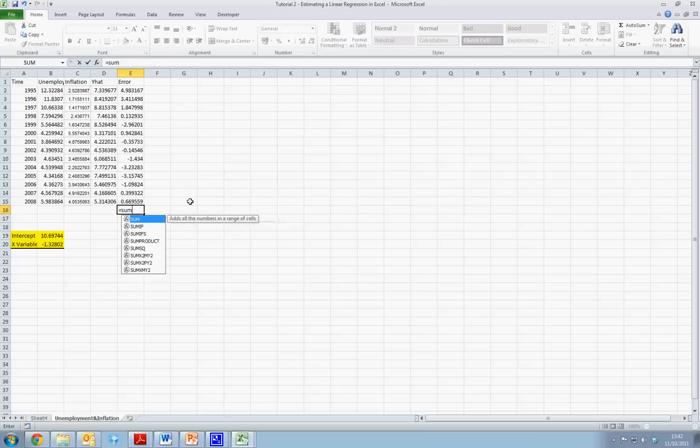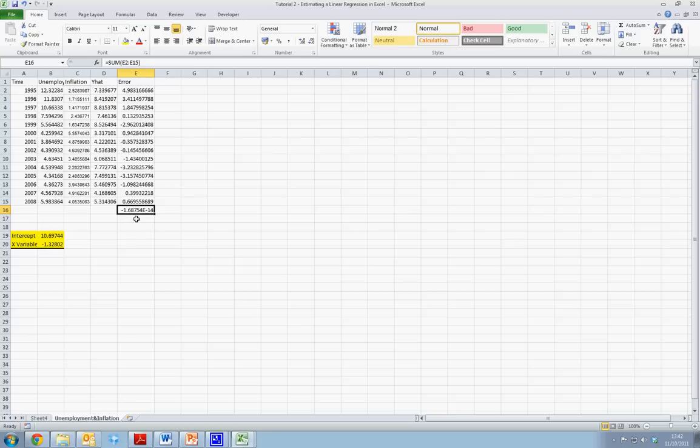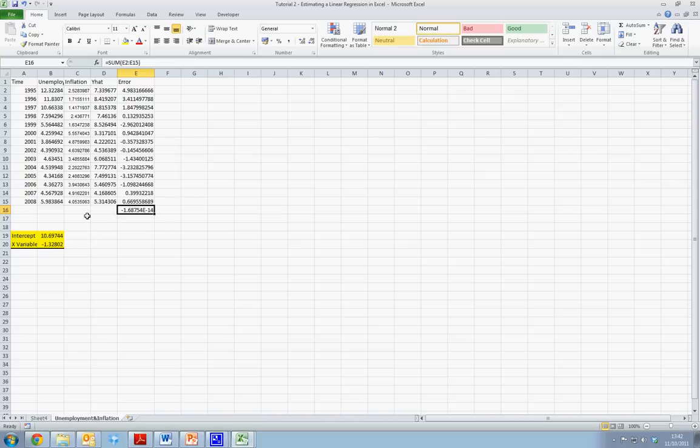If we sum these error terms, we can see that they sum to approximately 0. In this instance, the slight difference is due to rounding errors. E to the minus 14 basically indicates that we should move our decimal point 14 places to the left. So our value is very close to 0. This meets one of the assumptions of the classical linear regression model.